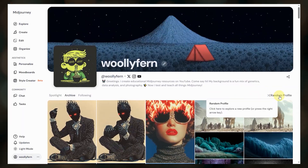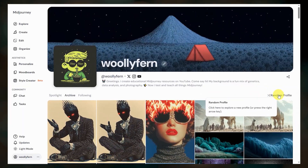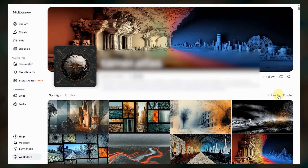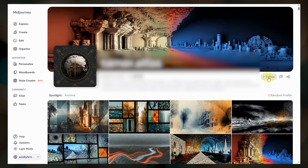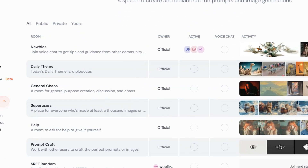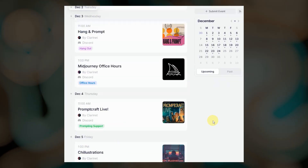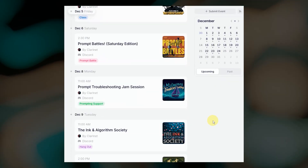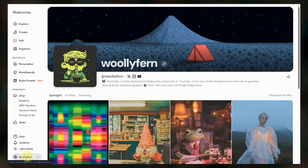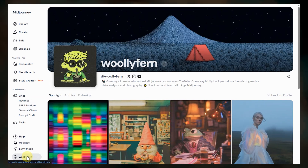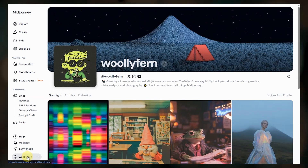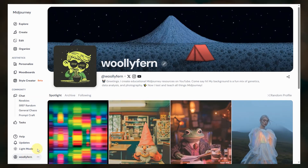We can also follow other users and visit random profiles to see what people are creating. User profiles are part of the community features that MidJourney continues to build out — we already have the chat section with different rooms where you can prompt alongside others, and there are several MidJourney community events you can attend. I'll link the events calendar down below. They have more planned for user profiles specifically, including an explore-like feed that shows images and videos from people we follow.